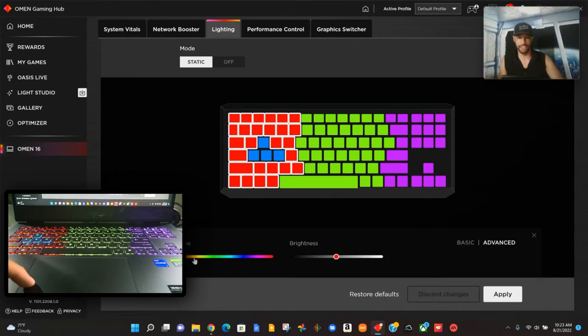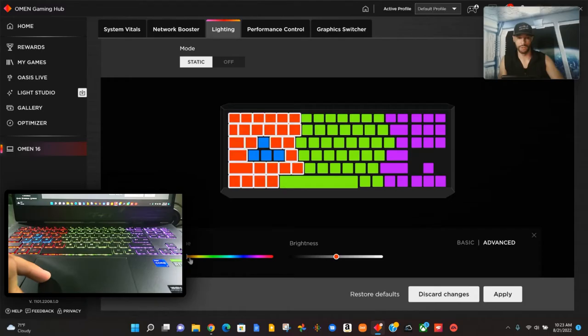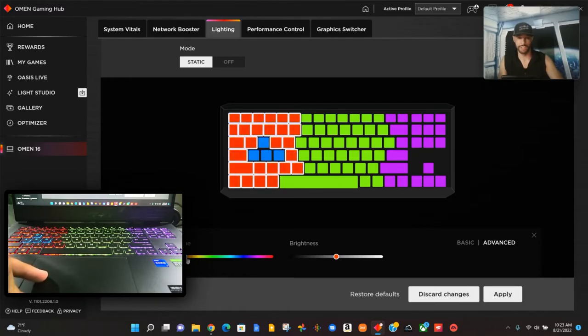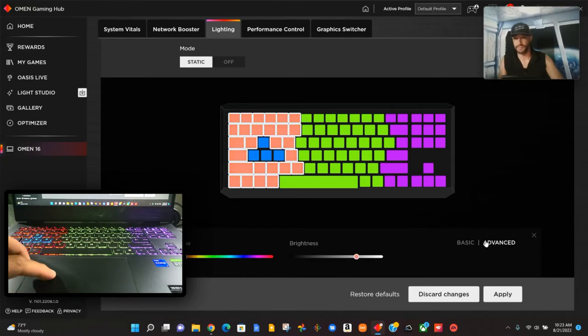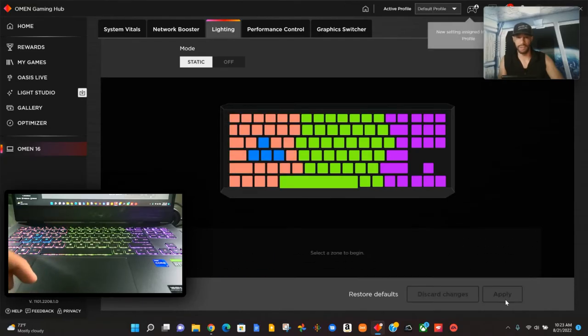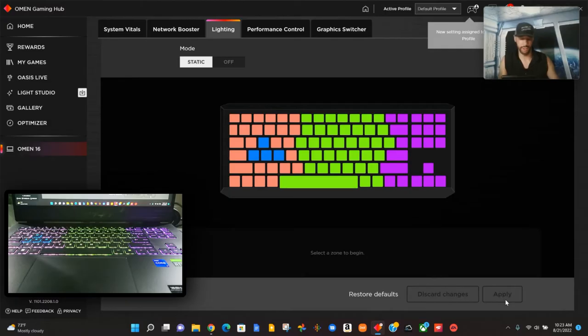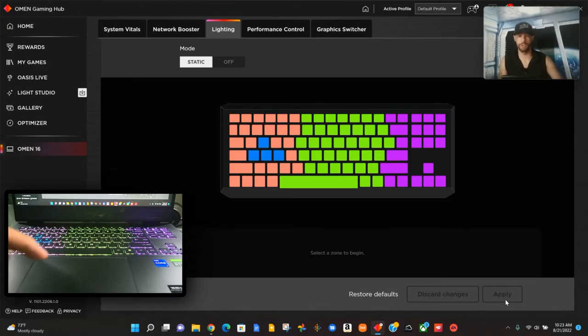If you want to do a little bit more color customization, say you want a more tuned color for your style, we can click Advanced. Then we could select a hue and then a brightness, and then we can click Apply. You can see in this video here for the keyboard it's actually going to change the color.